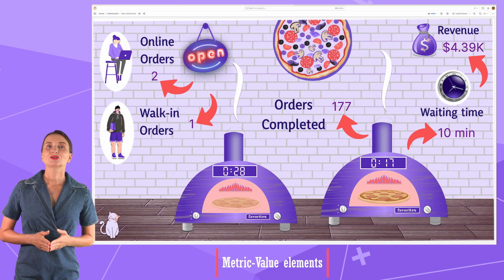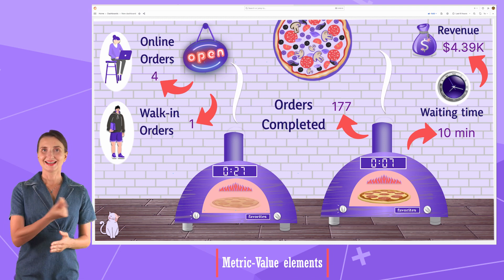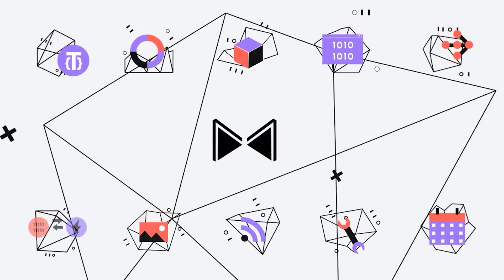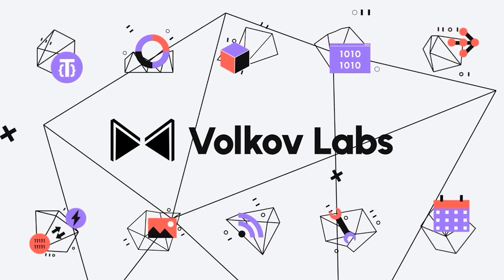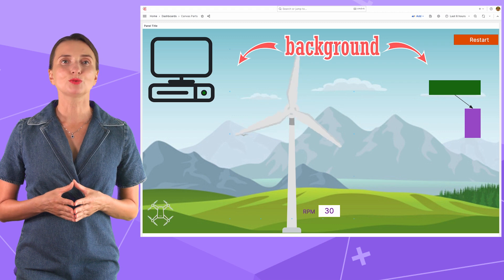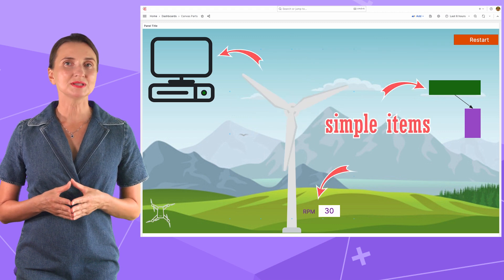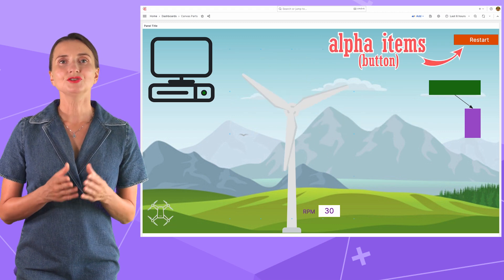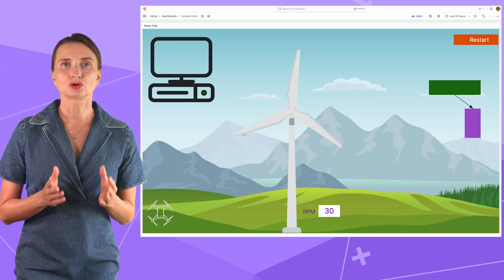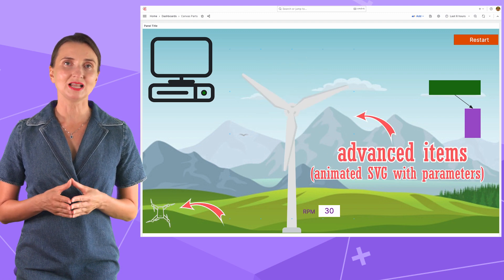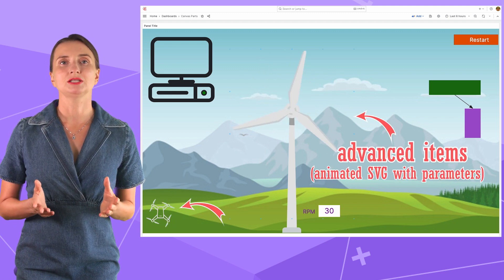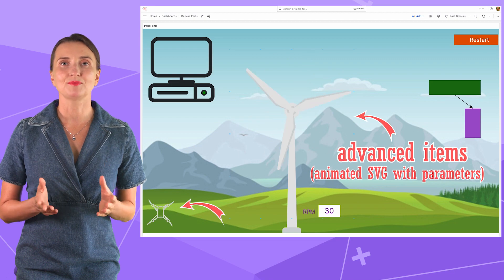Are you ready to learn how we did all that? Let's go! I will start with the background, then touch upon simple elements, alpha elements, and towards the end I will explain how to create your own advanced elements where parts of the image change depending on the parameter values.